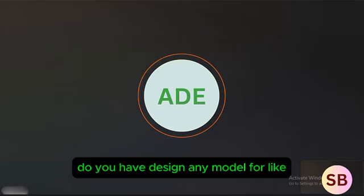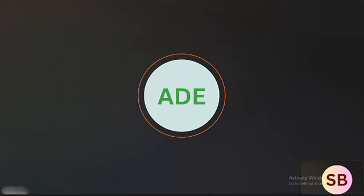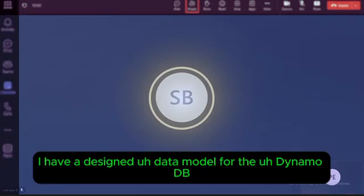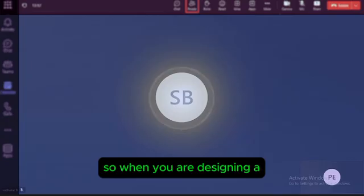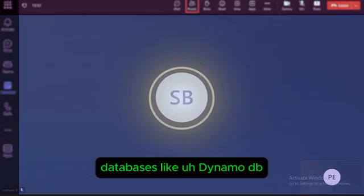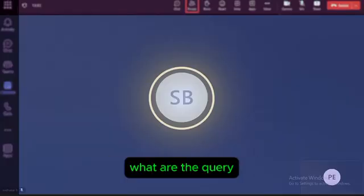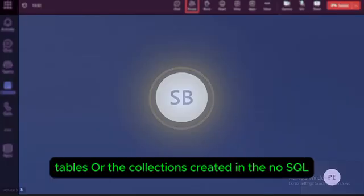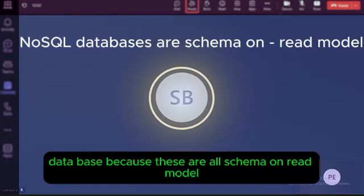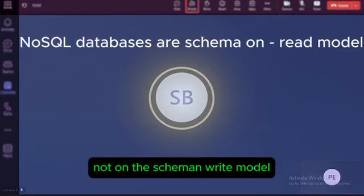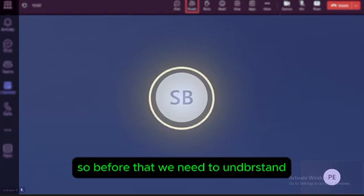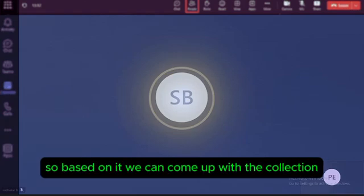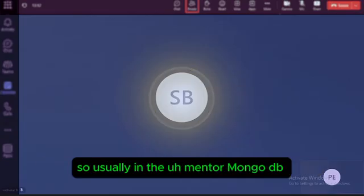I have designed data models for NoSQL databases like DynamoDB and MongoDB. When designing a NoSQL data model, we first need to understand the query patterns that the tables or collections must support. These are schema-on-write models, not schema-on-read — the data can be stored flexibly, but must support efficient reading. Understanding query patterns upfront drives the collection design.